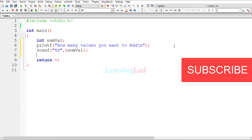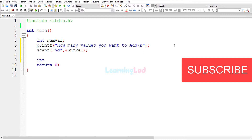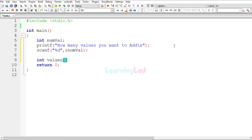Now we know the array size. We are going to create our array. The datatype for the array is int, and I'll call it 'values'. The size of this array will be numval — the value stored in the numval variable.